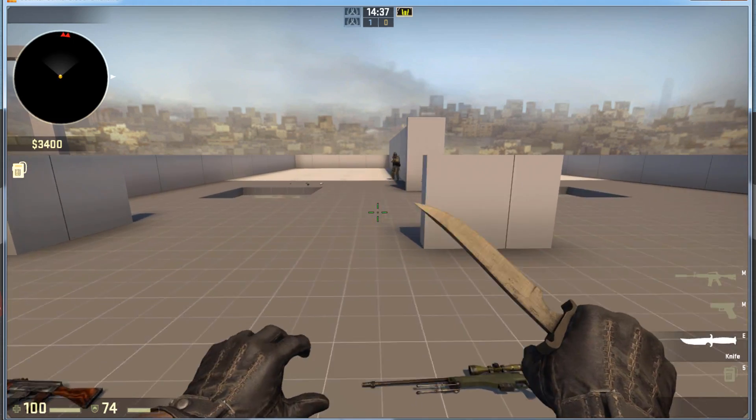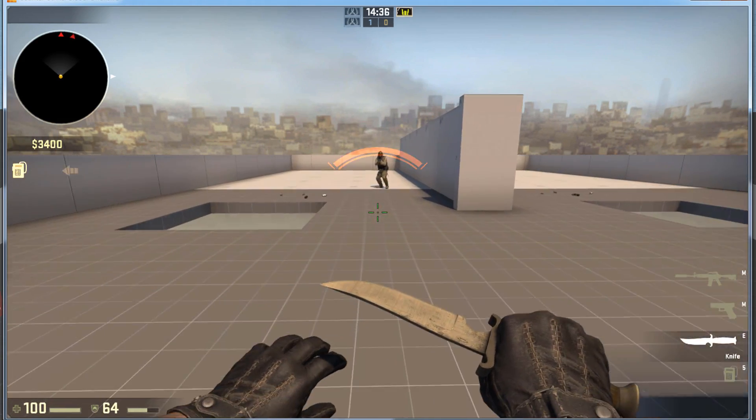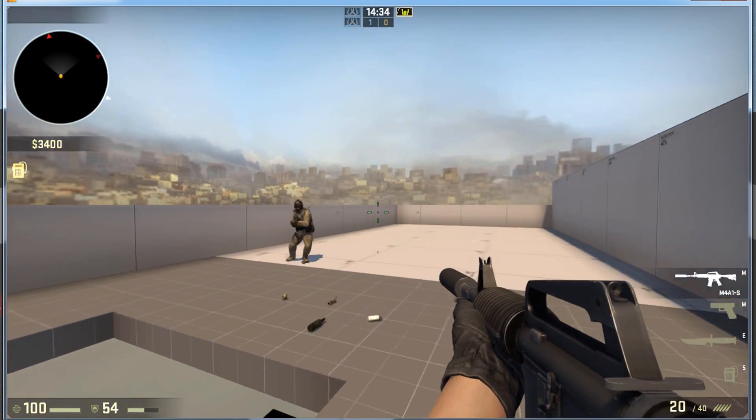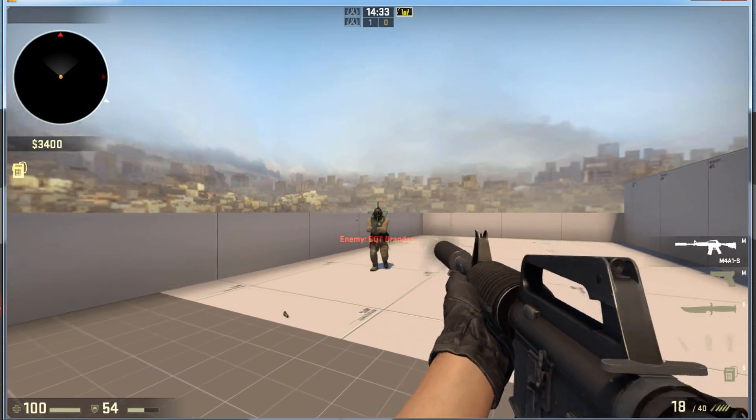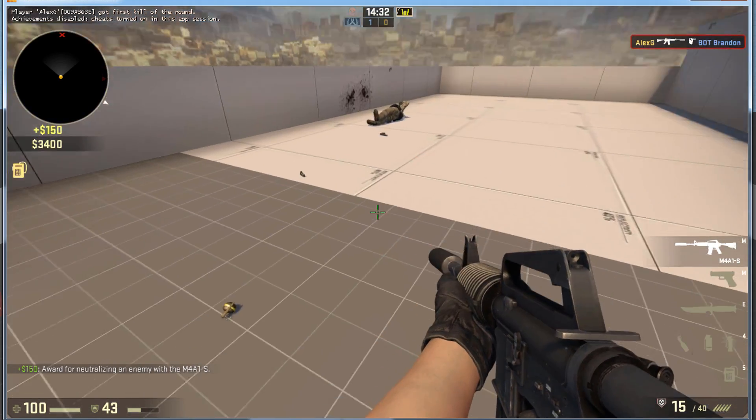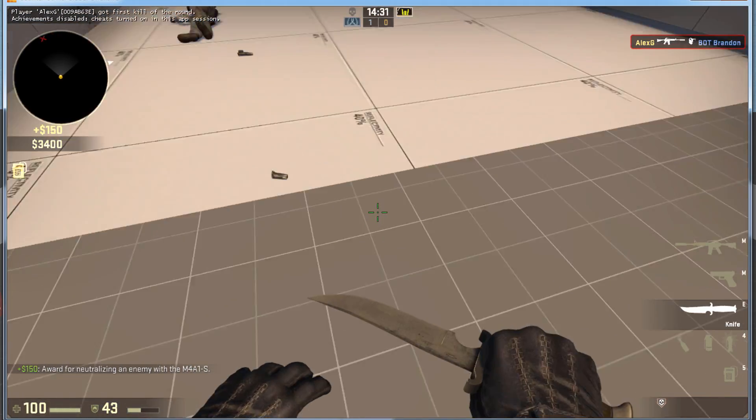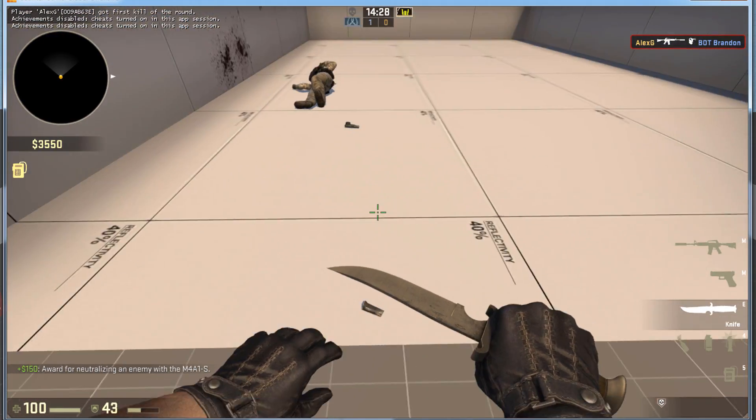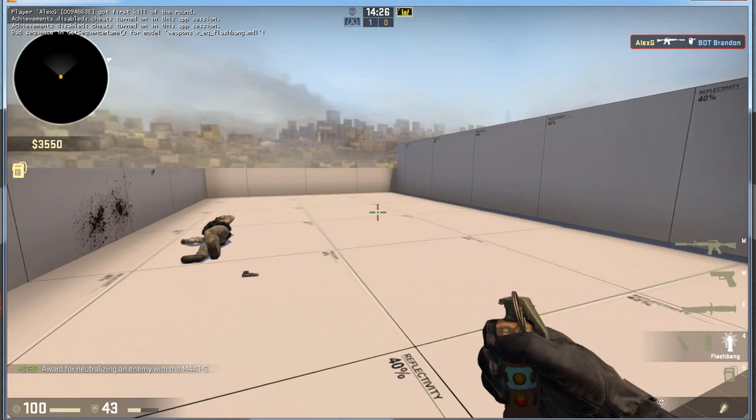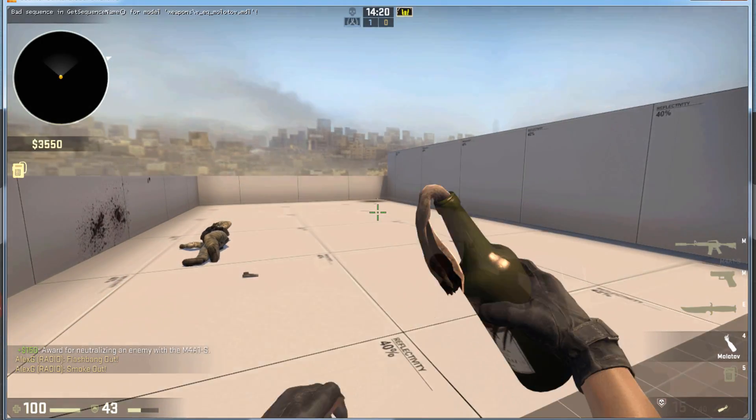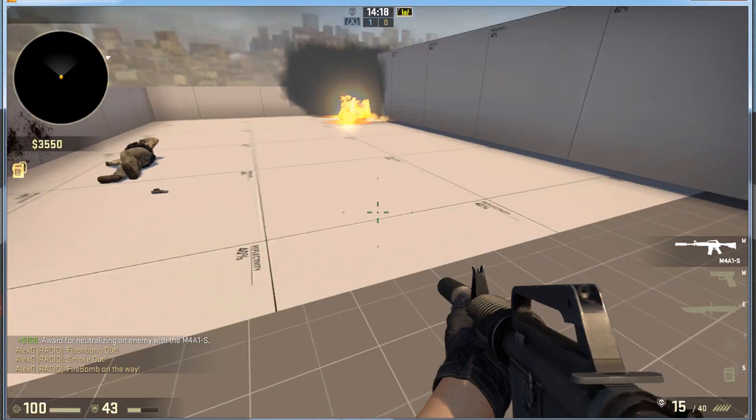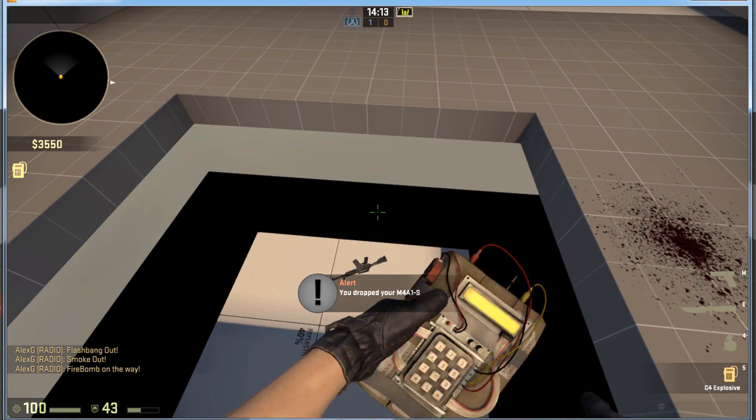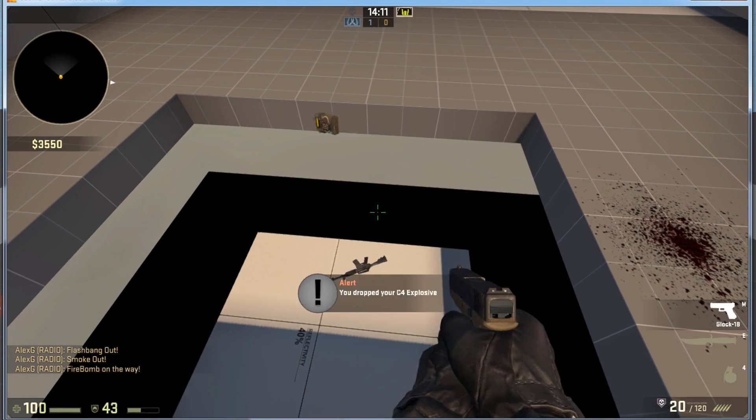Here on the left, we have the Clip Brush. The Clip Brush blocks players and bots, it does not block bullets, it does not block grenades, and does not block weapons. However, it does block C4.